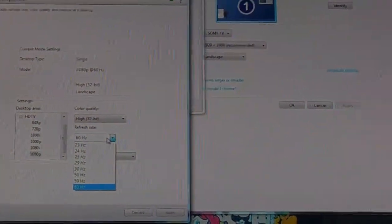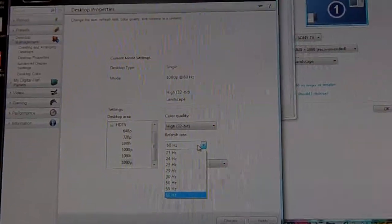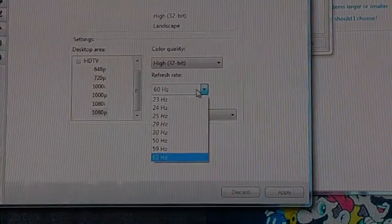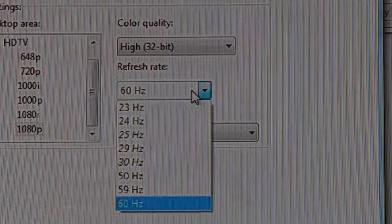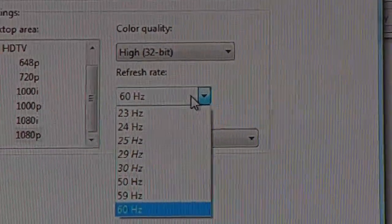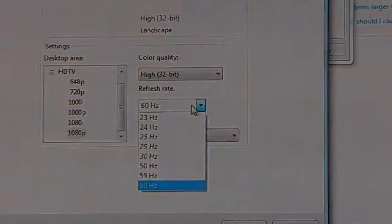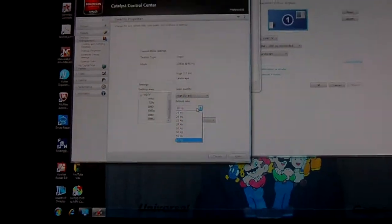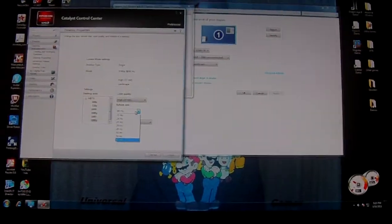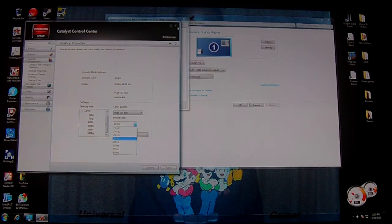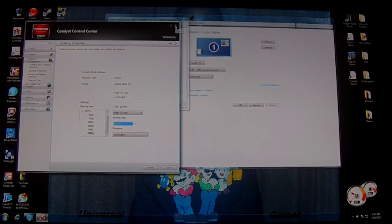You can see in the desktop properties it shows 60 Hz — same as the other settings: 60, 59, 50, 30, 29, 25, 24, 23. That's it.